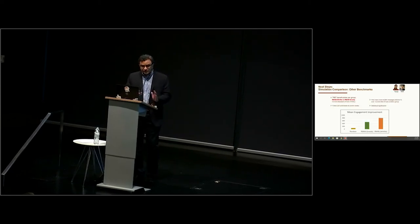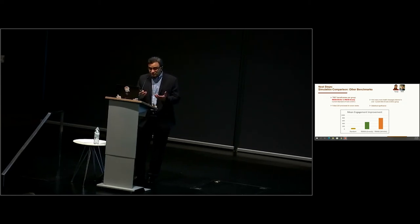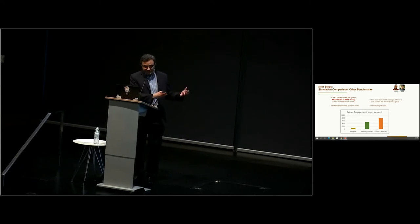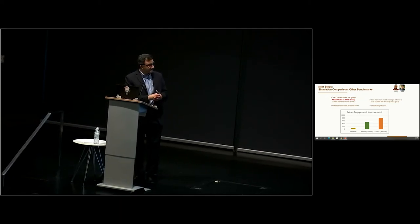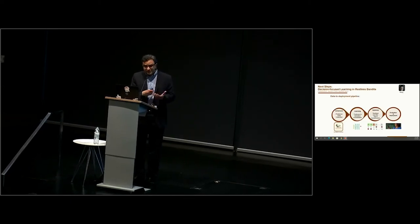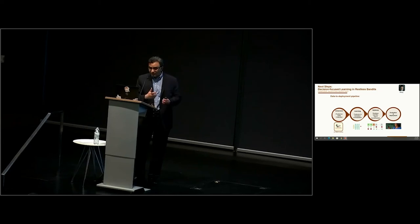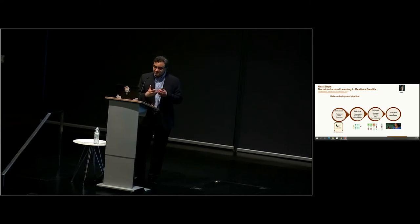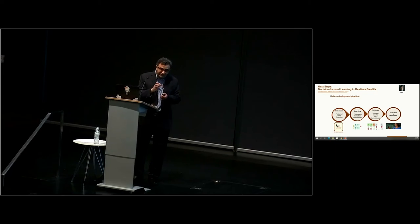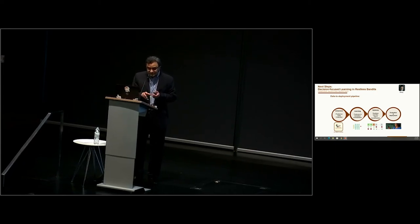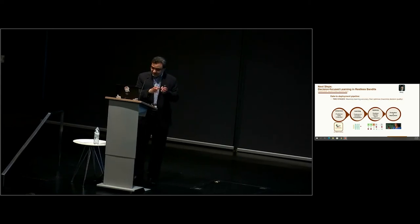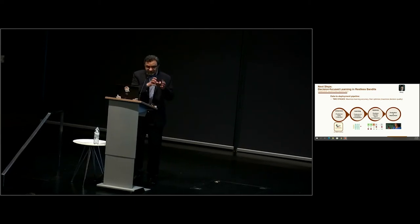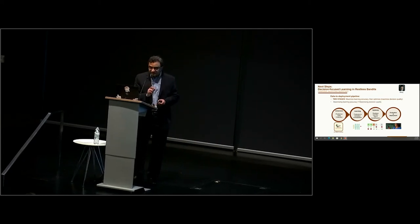There's lots of interesting research. One of the questions was, do we really need this complex restless bandit algorithm? Could we do something simple? Since we had run that live test, we could collect a lot of data. Based on that, we can run simulations and show that a simpler algorithm doesn't do as well as our Whittle index algorithm. There are many other challenges as well. So I talked about this full data to deployment pipeline. We first choose to maximize learning accuracy and then separately optimize by choosing the right mothers to call. This is a stage-by-stage approach. However, maximizing learning accuracy does not translate into maximizing decision quality.